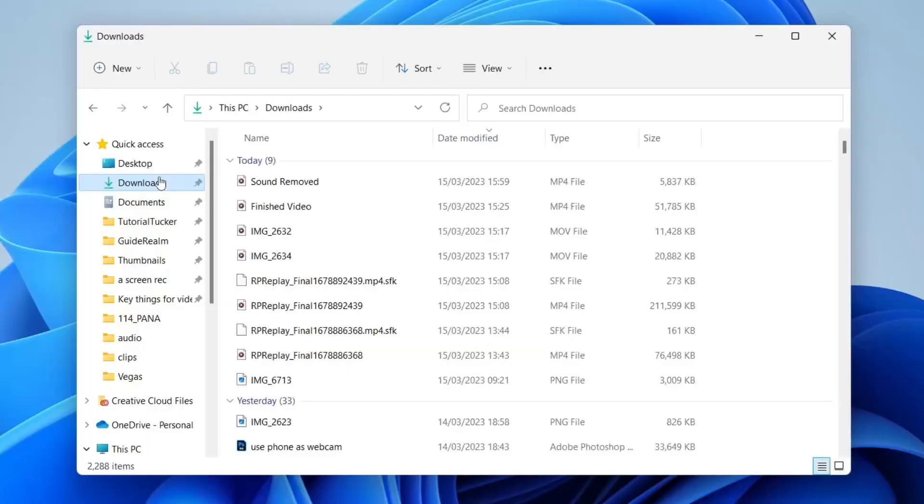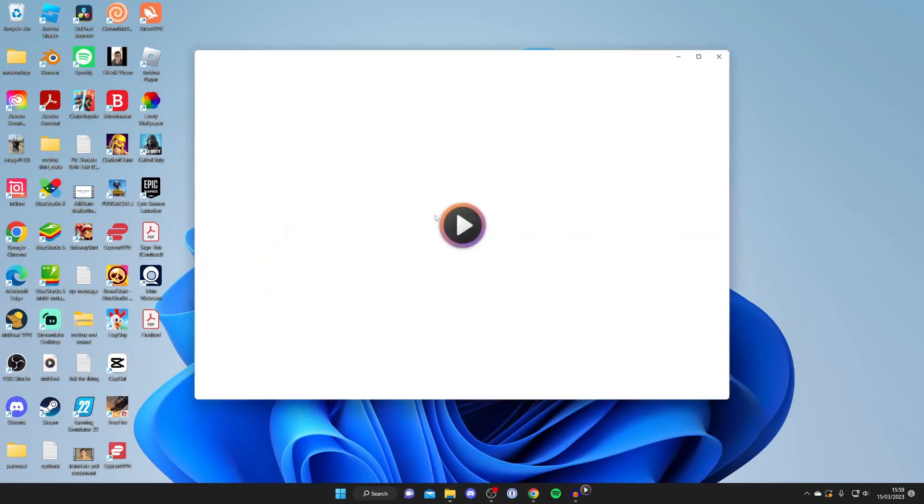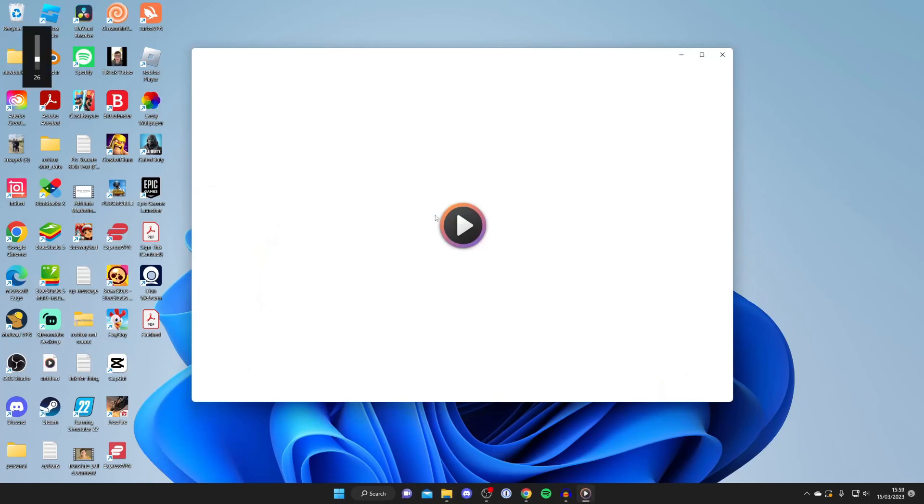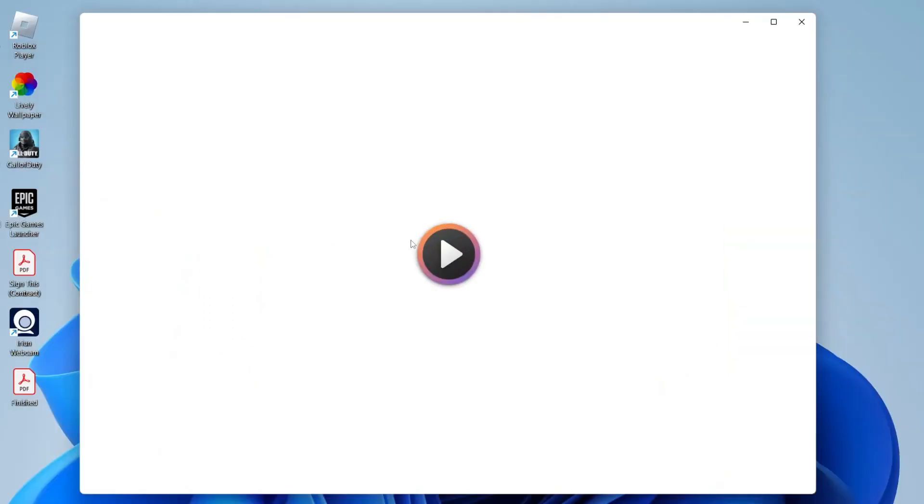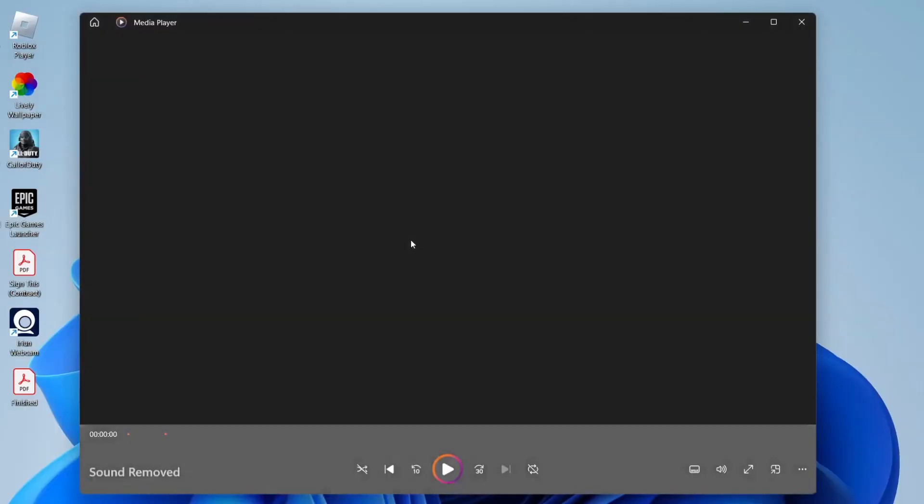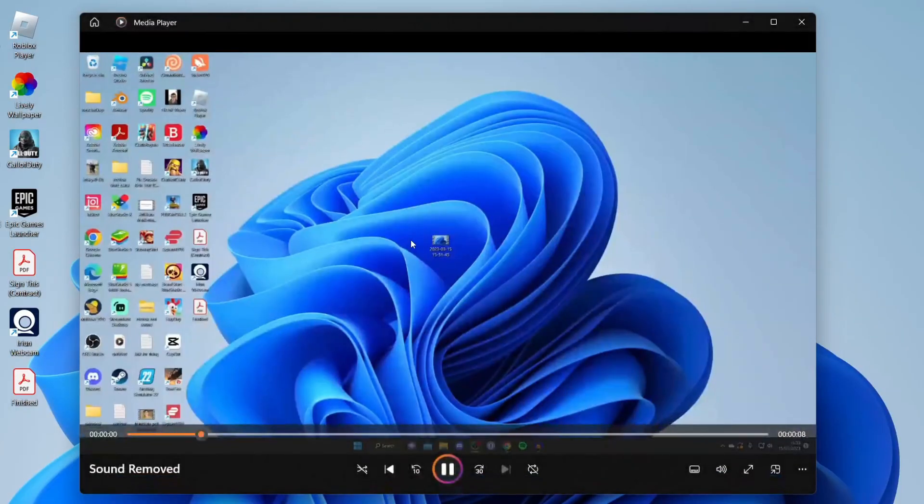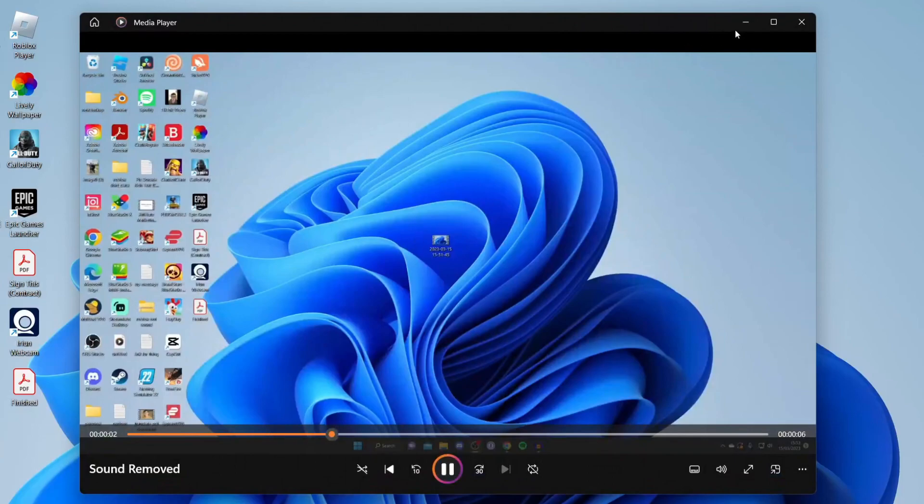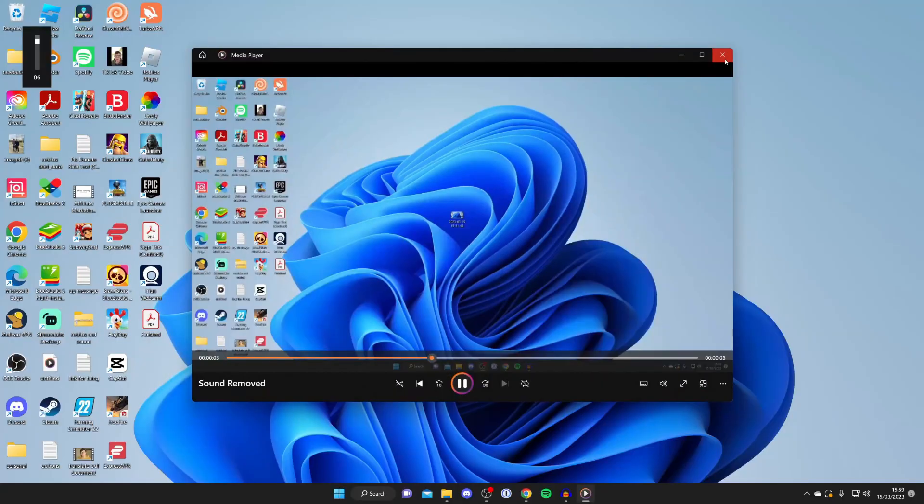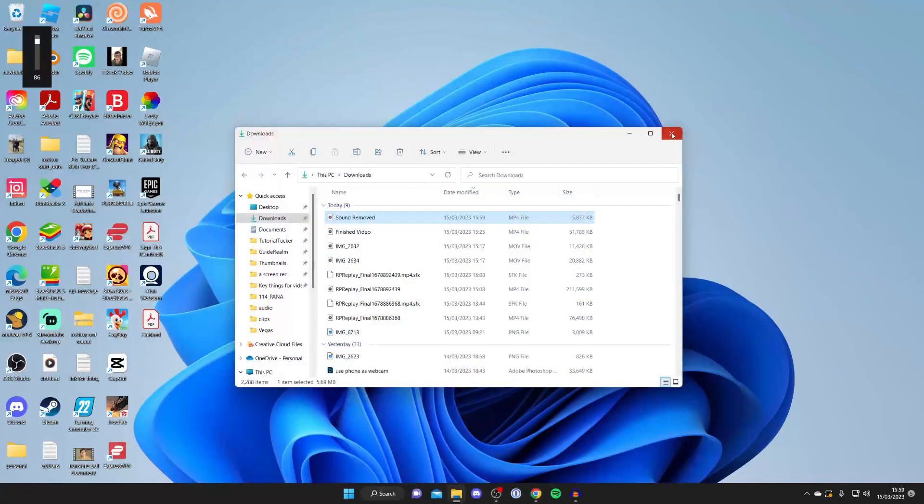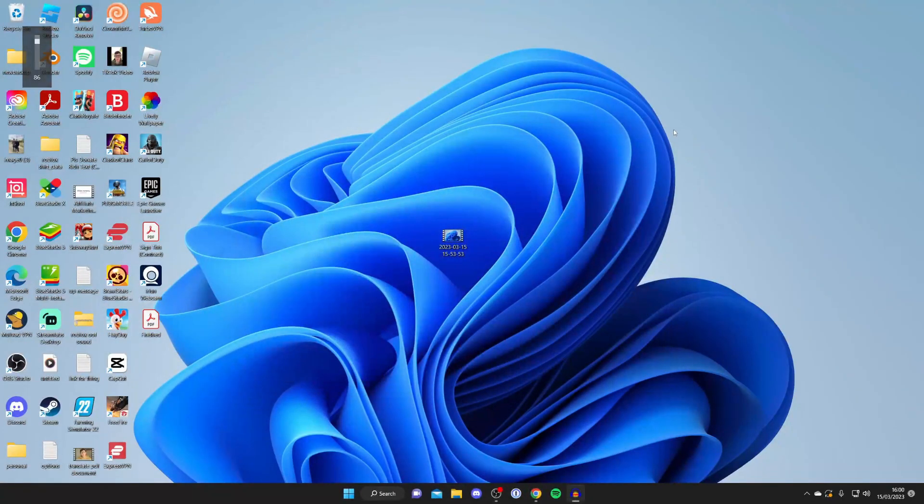And then here we are in the downloads folder and here is the video which I just downloaded. And now if I double click on it and start playing it you're going to hear that there's no sound. As you can see nothing is being played. If you guys found this video useful please consider leaving a like. Peace.